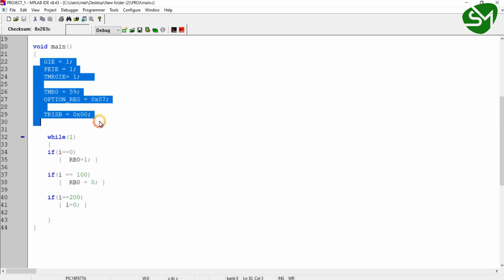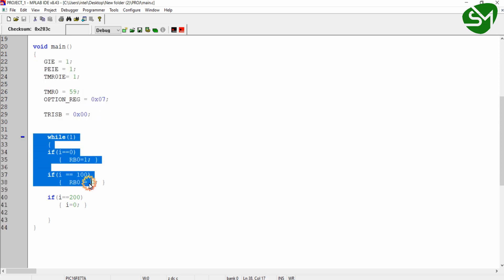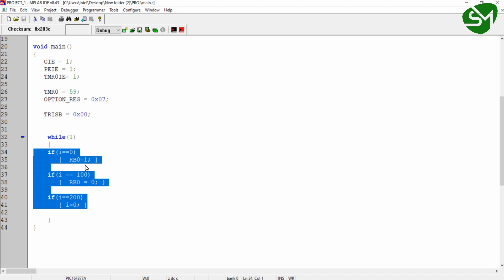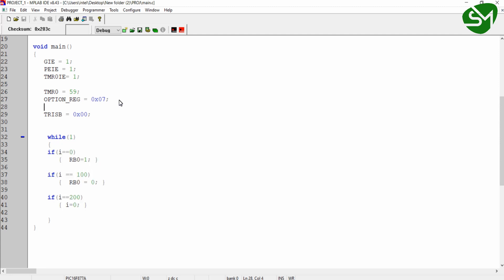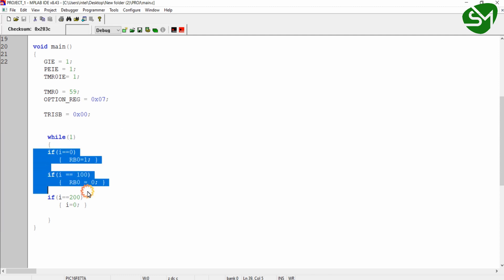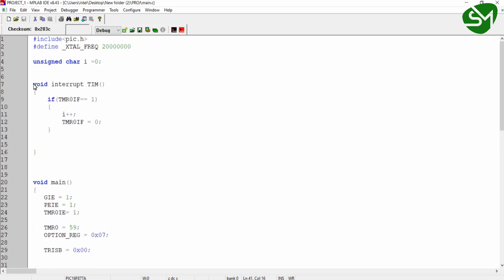As the program starts, the processor executes all the setup lines and enters the while(1) infinite loop, staying there until the program ends. Simultaneously, the timer starts counting from 59 and counts up to 255, its maximum value. When it reaches 255 it rolls back to 59 and starts counting up again. This rollover is configured to happen every 10 milliseconds.